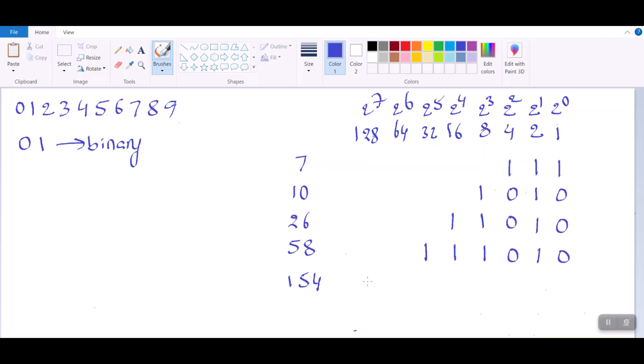For 154: definitely 128 we can have, 64 cannot, 32 cannot, then 16 — that gives us 144 — and then we need 10 more, which is 8 plus 2. So positions 128, 16, 8, and 2 are 1, the rest are 0. This is how you convert a decimal number to the binary system.